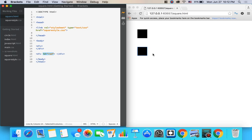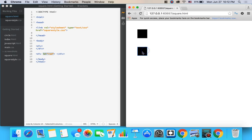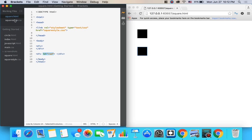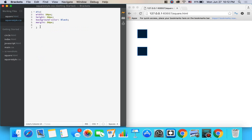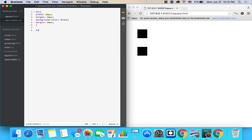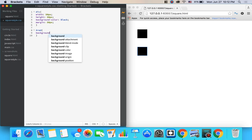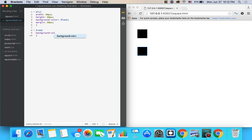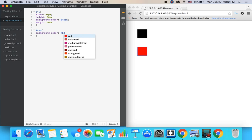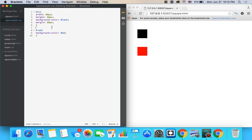So this ID selector tells the computer the name of this specific square right here and it lets us style it and select it over in our CSS thing by doing a pound sign or hashtag red. Give some curly brackets. I can give it a background color of red. Very nice.